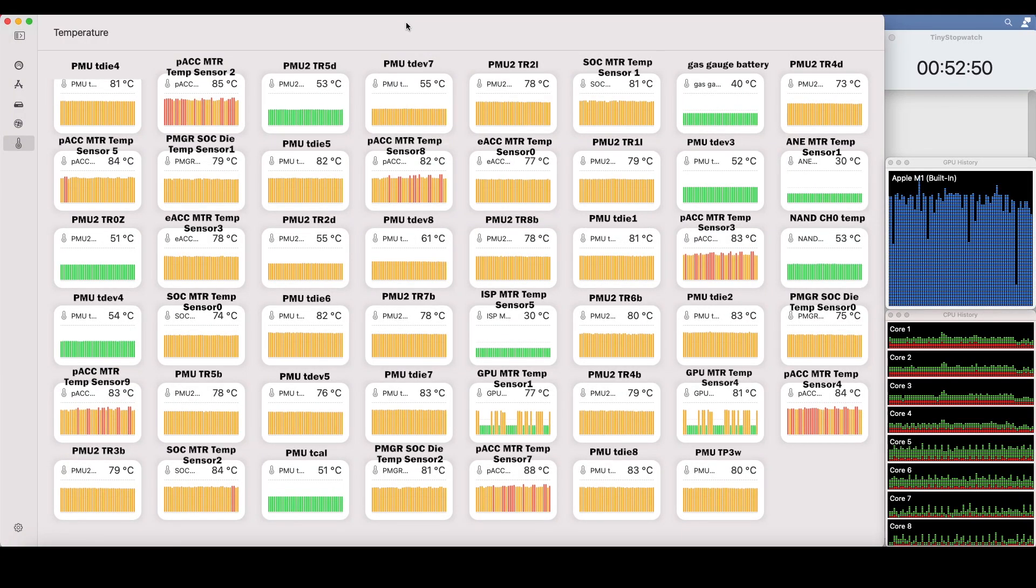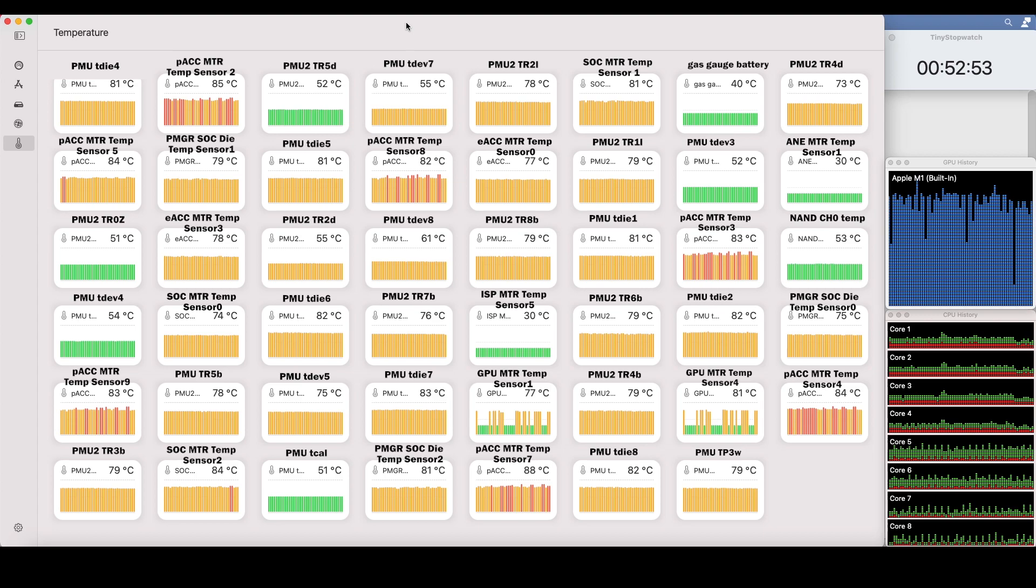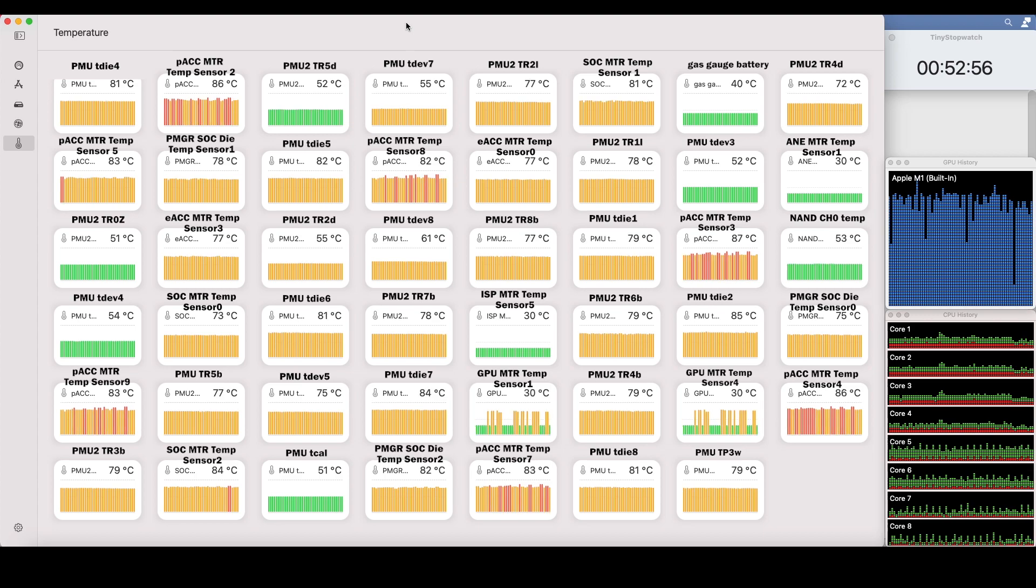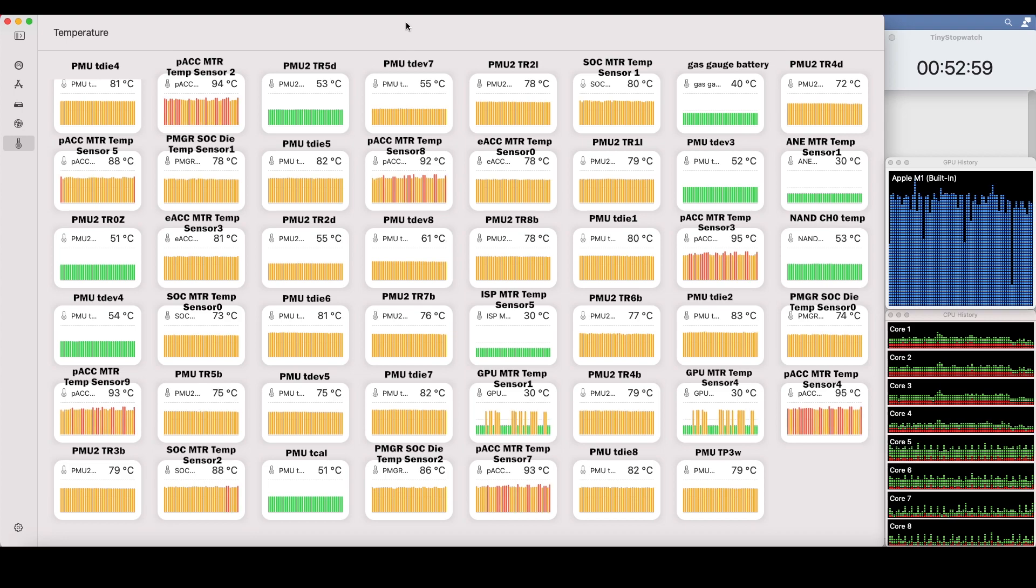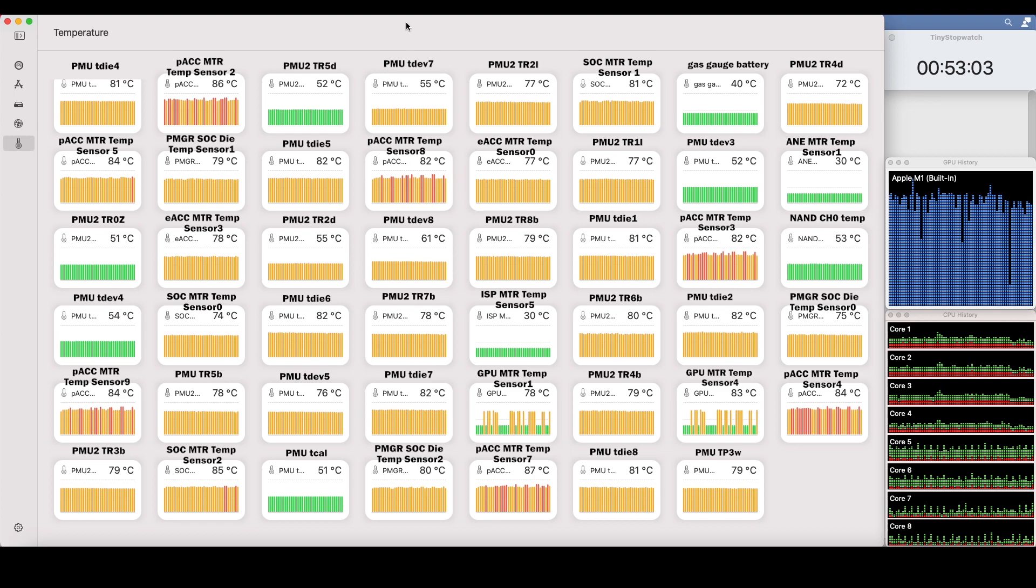Some of the ACC sensors are about 50% in the red. This is a little scary. These ACC, the performance ACC sensors are above 90 degrees in a lot of the cases.